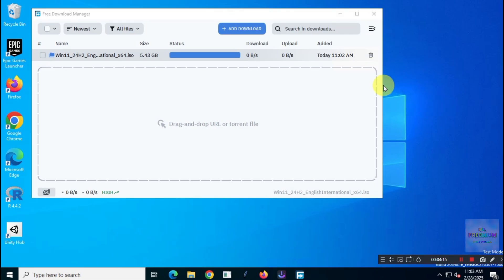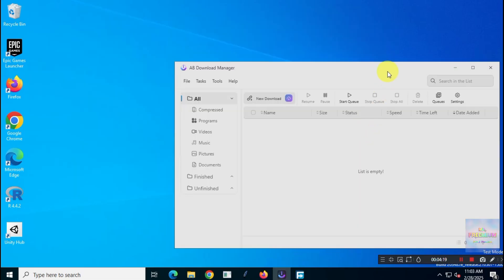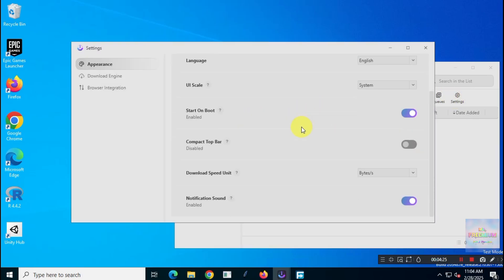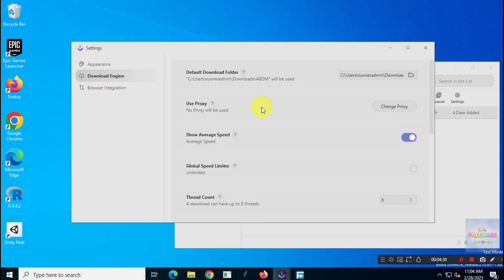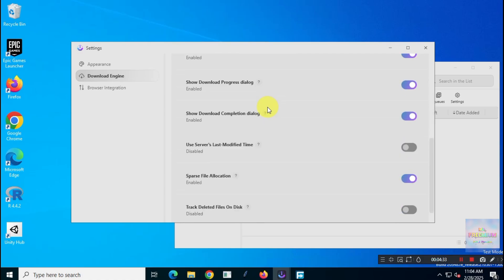Next up, let's test AB Download Manager. Let me quickly show you the settings I'm using for AB Download Manager. Similar to Free Download Manager, I'm using the default settings for ABDM.